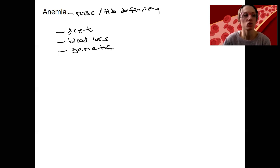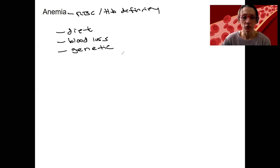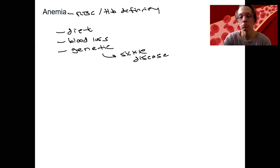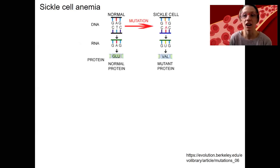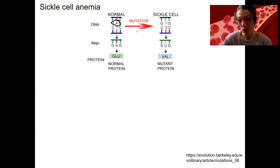There are also some anemias that are genetic — diseases of the stem cells or bone marrow itself. The main example I'll use, because it's a great example of genetics and protein structure-function, is sickle cell disease. Sickle cell anemia is due to a genetic mutation — specifically a single base mutation in the DNA. That results in a different RNA produced, and that results in a different protein being produced.